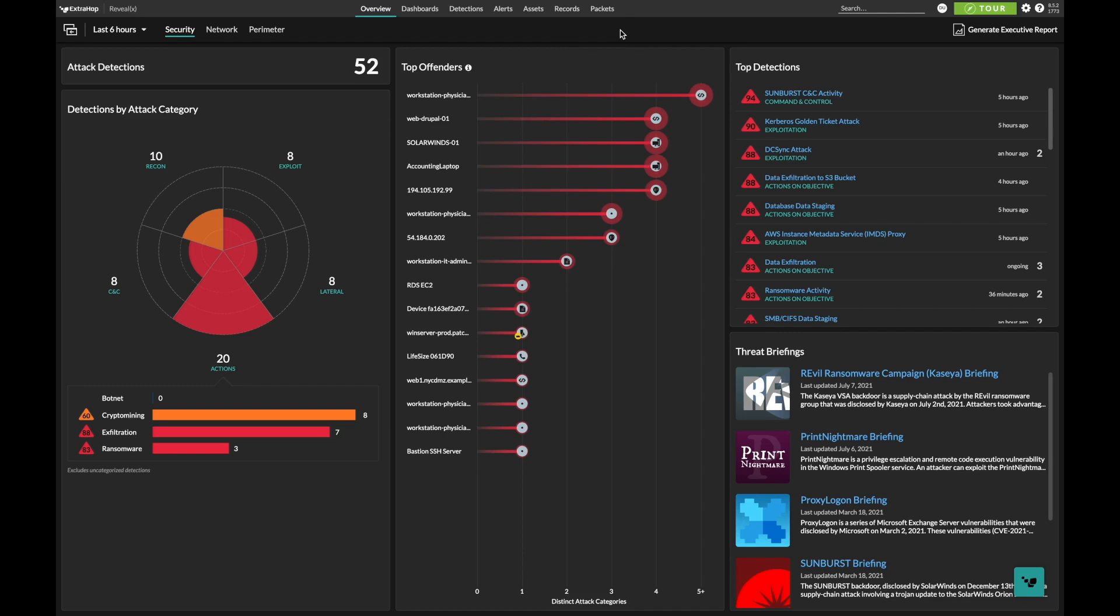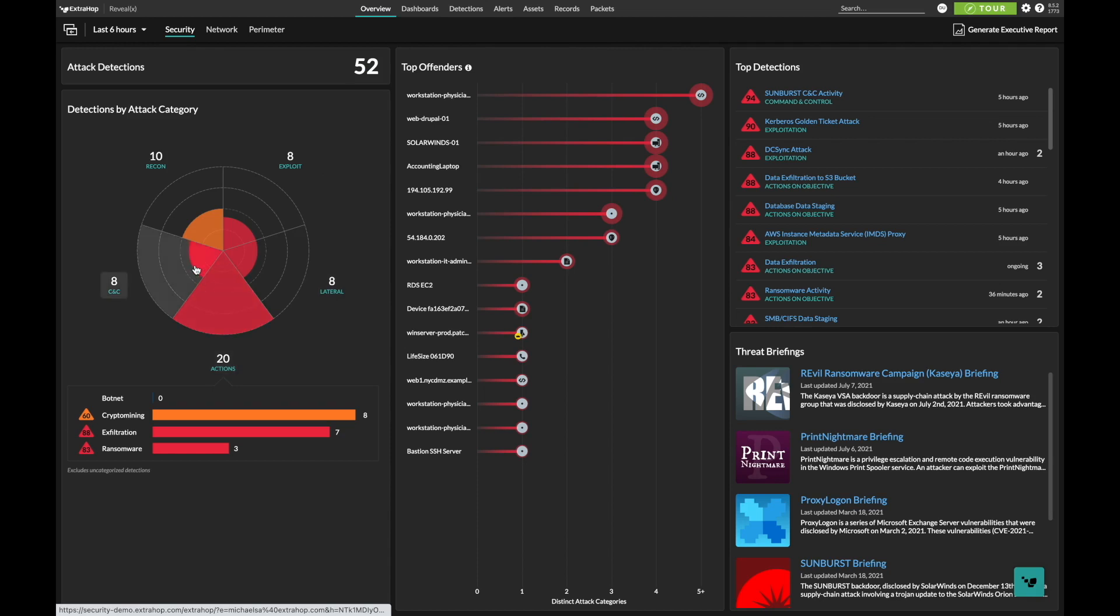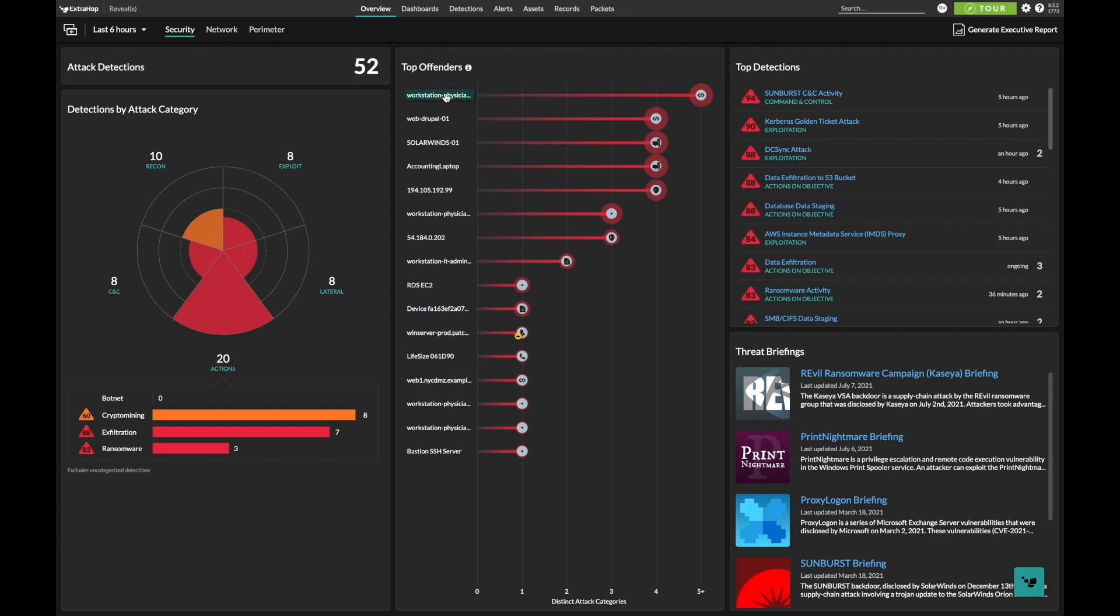SaaS-based ExtraHop RevealX360 helps security teams in the healthcare industry regain control in the cloud by providing a covert approach to securing workloads and sensitive data. By integrating with AWS VPC traffic mirroring, RevealX360 eliminates the need for agents, enabling frictionless security that scales to meet the needs of healthcare organizations.